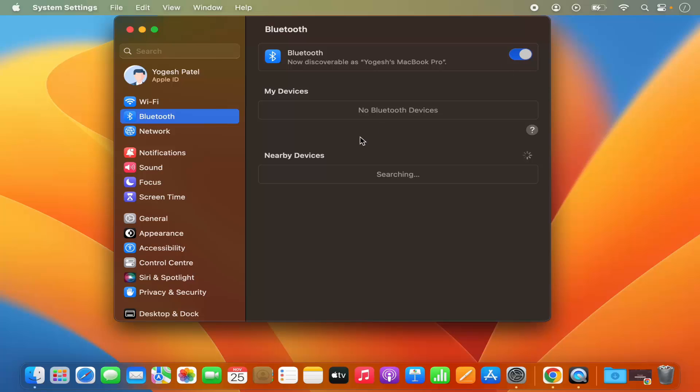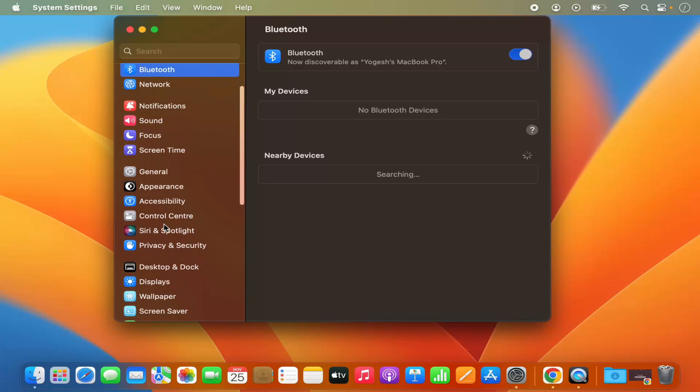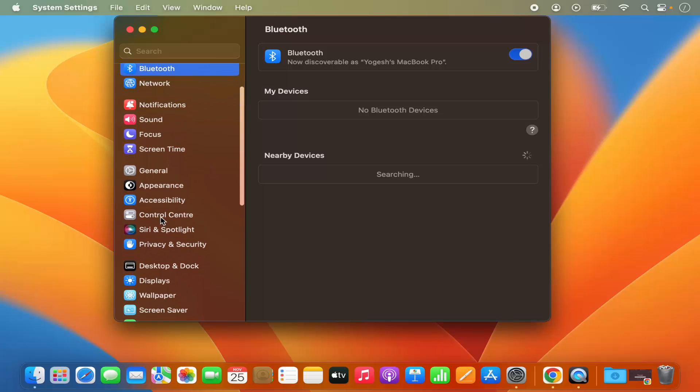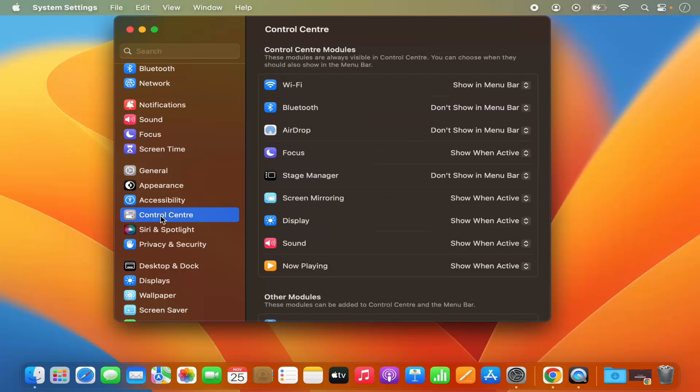So what you can do to solve that is you can go to this section which says Control Center. So just click on Control Center here and you will be able to see this Bluetooth option here.